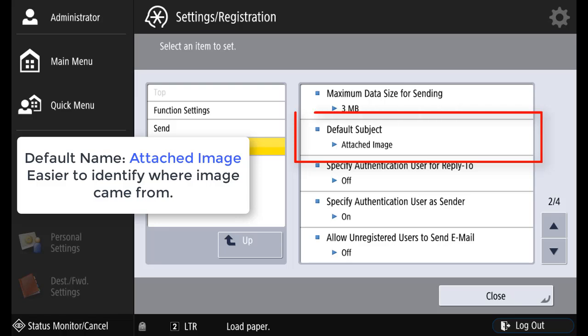The default subject name is attached image. It's suggested to change this to identify where the image actually comes from.